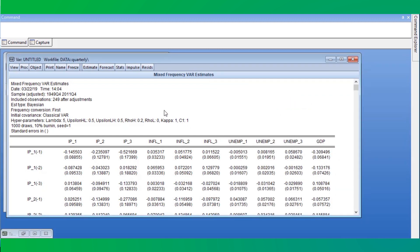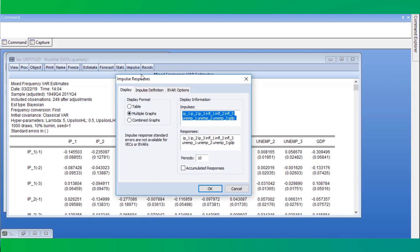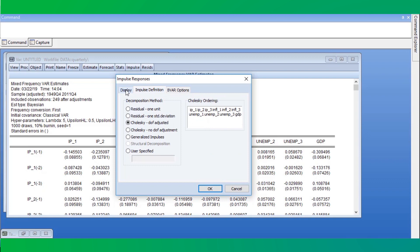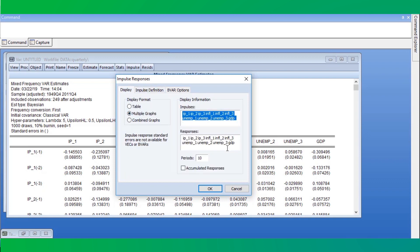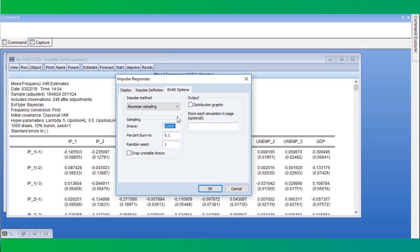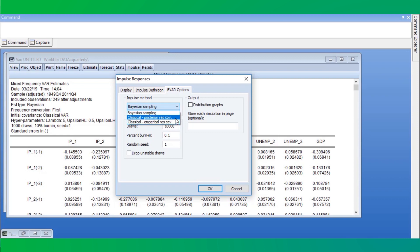Once we've estimated with the Bayesian approach, the forecast and impulse response procedures change to allow Bayesian sampling rather than the classical approach. We'll view the impulse responses from our VAR. The first two tabs of the impulse response dialog are the same as with the standard classical VAR. We'll just analyse the responses of GDP. The final tab offers options specific to Bayesian VARs. We can choose to perform classical impulse response analysis, which takes the Bayesian VAR results and treats them as if estimated by classical means — using either the posterior error covariance matrix or the empirical residual covariance from the VAR residuals at the coefficient posterior means.